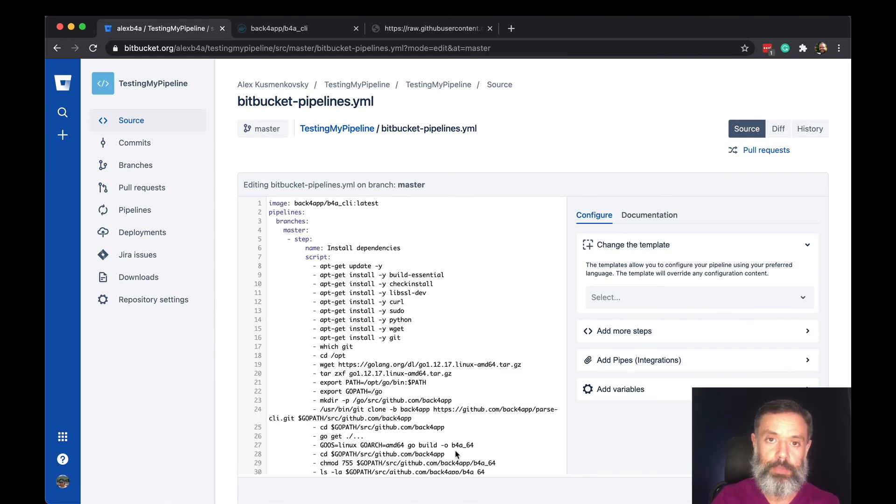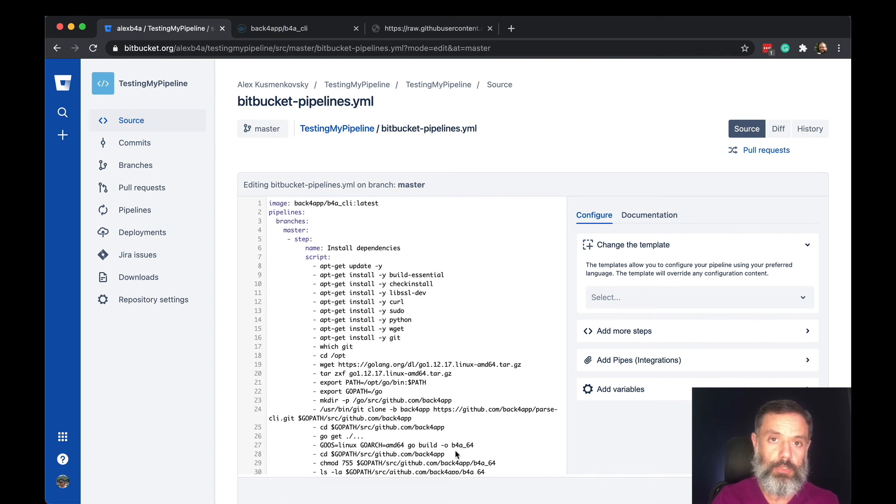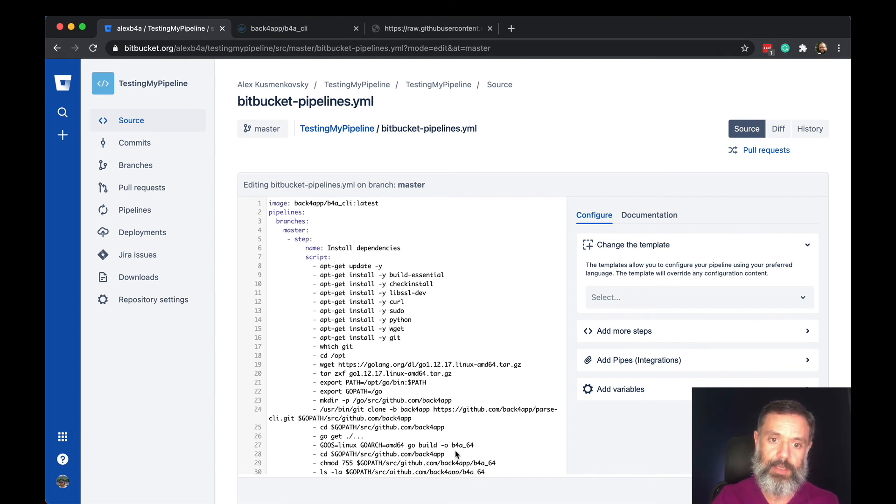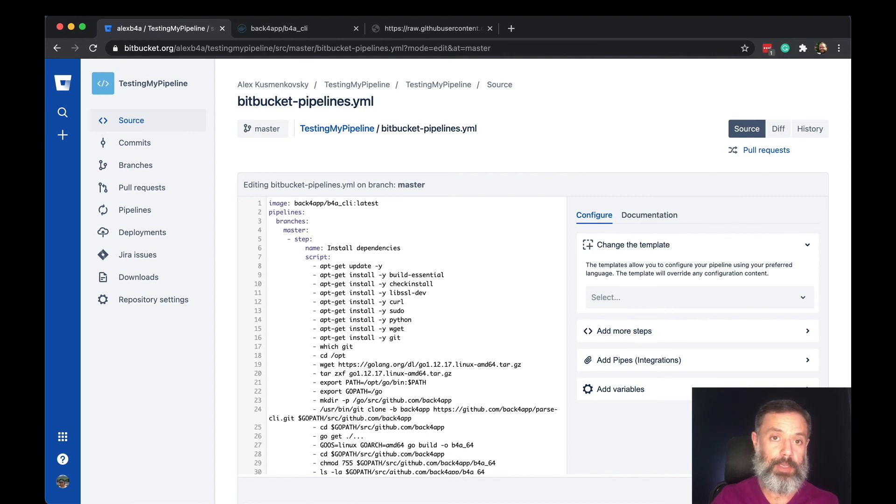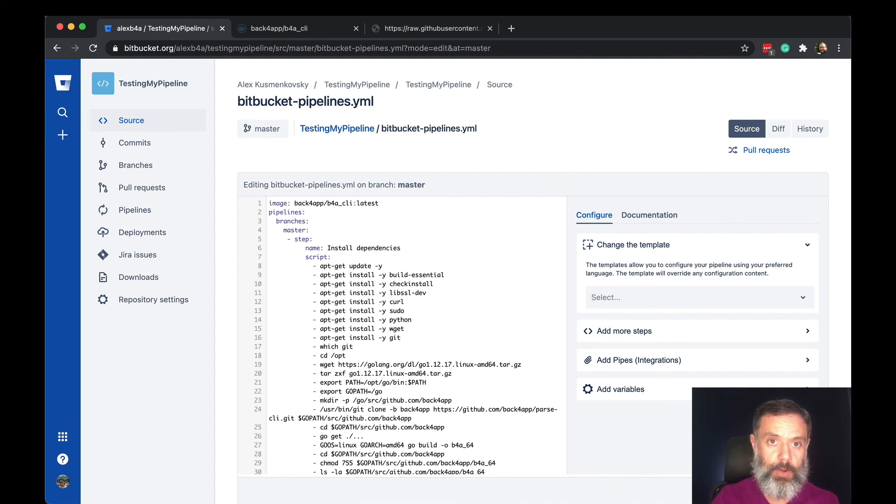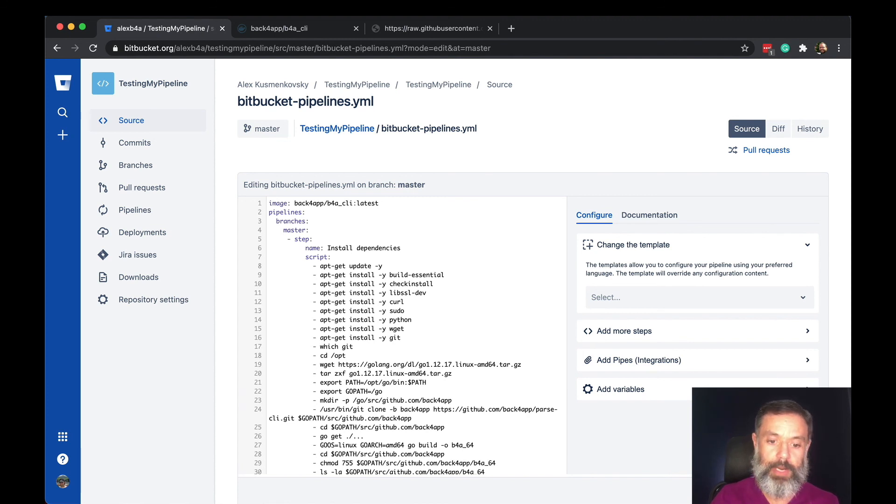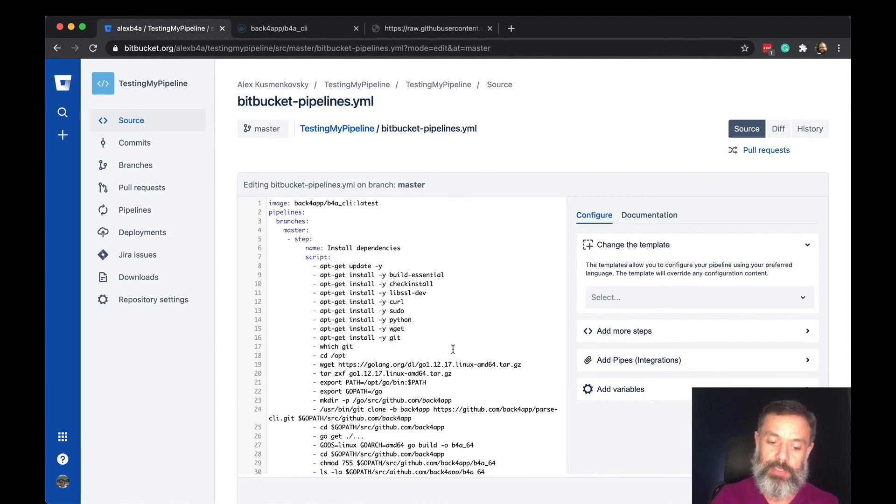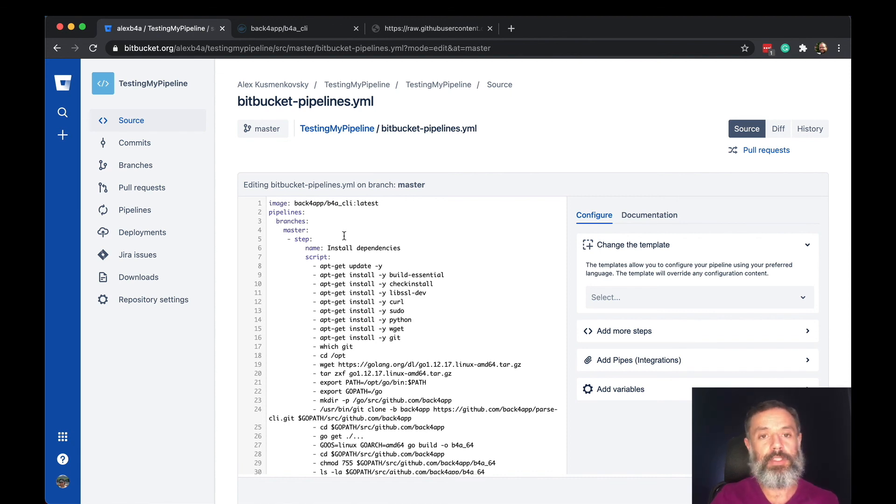So B4A new, B4A deploy, you name it. Whatever you need to do, all you have to do is keep adding commands to that YAML file and commit at the end. The pipeline will be re-executed and if everything goes well every time you commit to the branch that you choose, in my case is the master branch you can see on line number four, everything will be executed and deployed automatically for you.